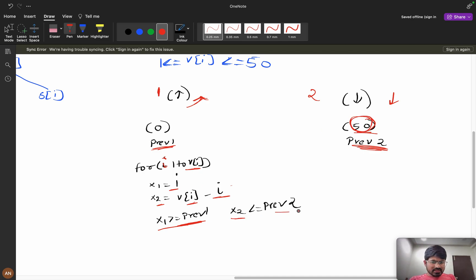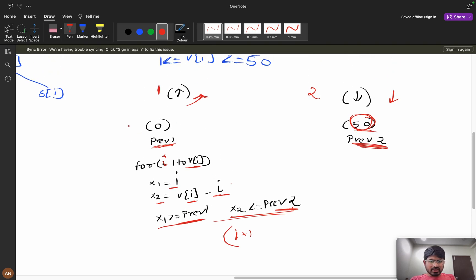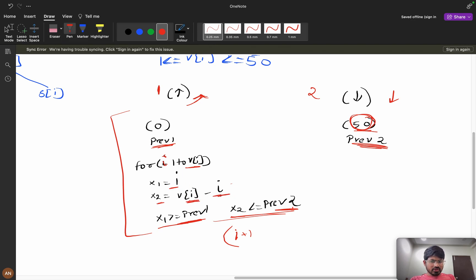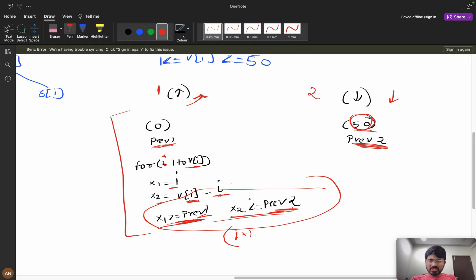If both conditions are satisfied — x1 >= prev1 and x2 <= prev2 — I increment the index and recurse, passing x1 and x2 as the new previous values. This is how the recursive function works. You can try to code this yourself before watching the coding part.